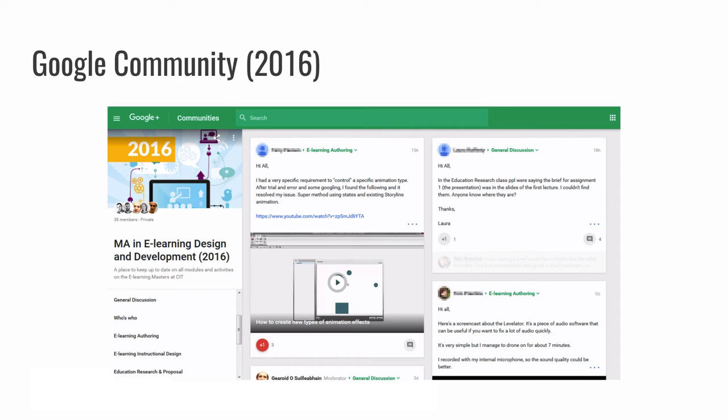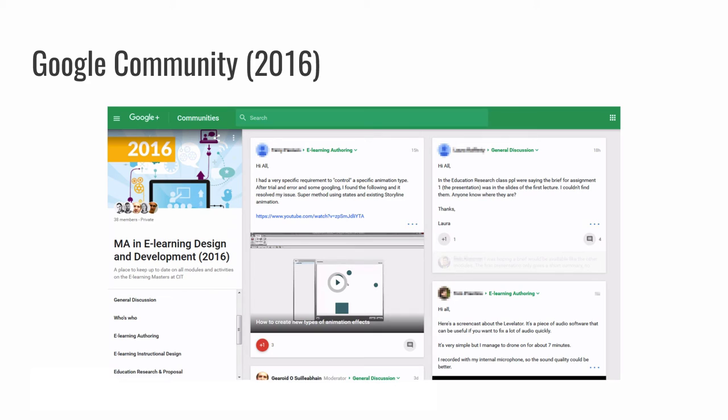And those things you see on the left-hand frame there, who's who, or sorry, not who's who, but the other ones, e-learning authoring, e-learning instructional design, e-learning research and proposal, those are the names of different modules on that program. And when people choose to make a post, they can link that post to a particular module. And then when the lecturers come along, if they want to see what people are chatting about, they can filter by the name of the particular module. The who's who bit, actually, just relates to an icebreaker activity we often do with the students. But, again, there's a separate video about the Google community. I'm just really trying to give you a whistle-stop tour of things. But it has been working really well across almost all of the online programs at this stage.